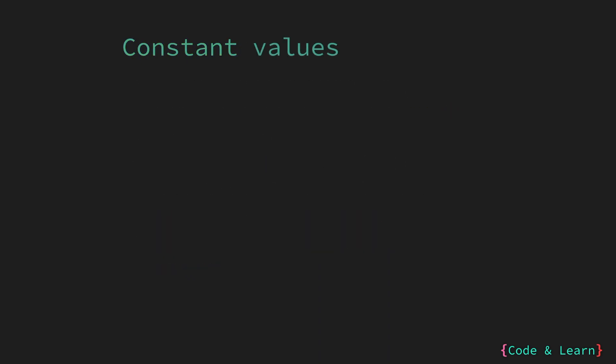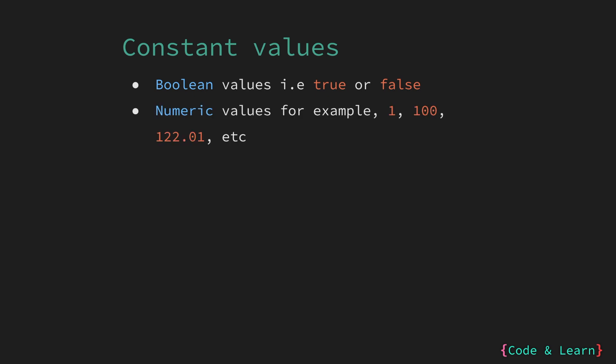So let's look at some examples of value that can be stored in a Go constant. First, we have Boolean values like true and false. You can declare these as constants. Next, we have numeric values such as 100, 122.01, which is a float. These two can be stored as a constant value.